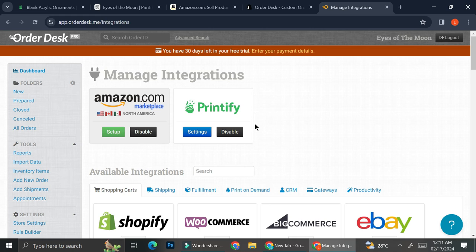So that is it. That is how you can connect your Printify with your Amazon Seller account. I hope this tutorial is helpful for you. Thank you so much for watching and have a great day!